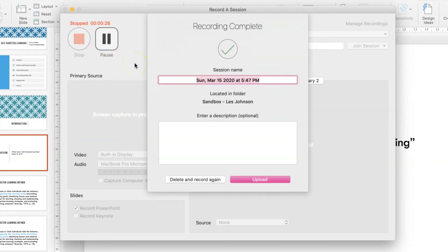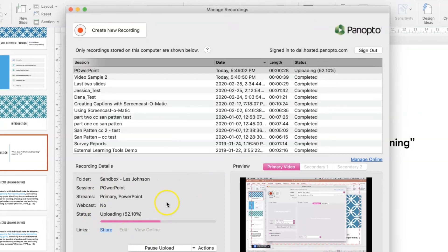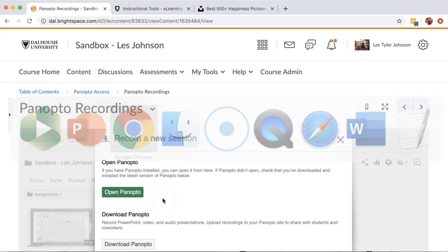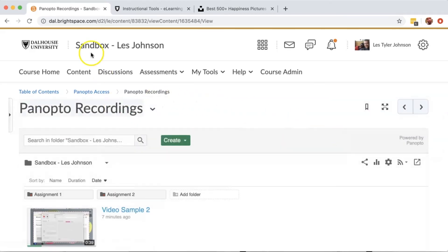I'll give the recording a name and press Upload. It'll take a few minutes for Panopto to upload and process this video. In the meantime, I can go back into my Brightspace course site and press Refresh.